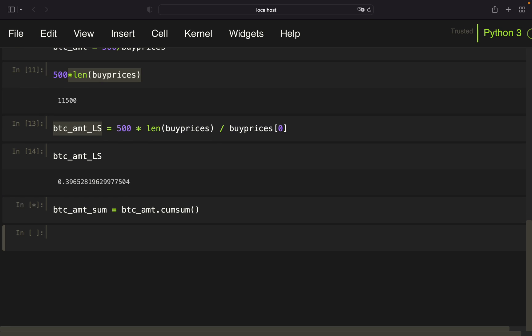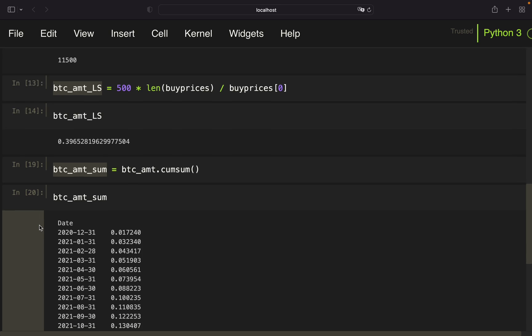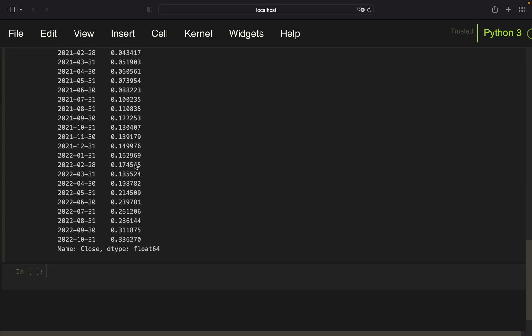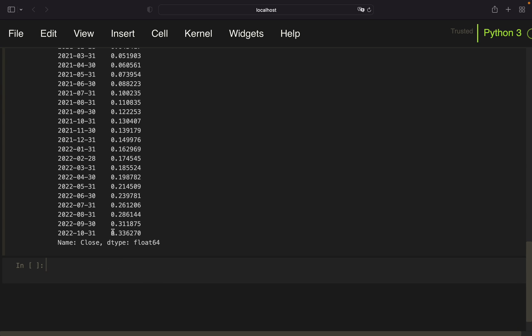With that I'm getting the bitcoin_amount_sum — so here you see on one date I've accumulated 0.03 bitcoin, on the next 0.04, and finally 0.33 bitcoin at the very last date.